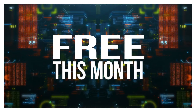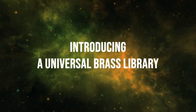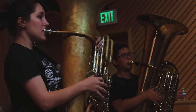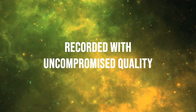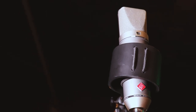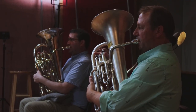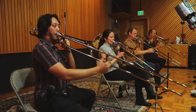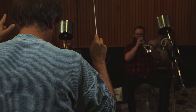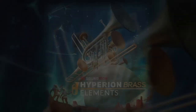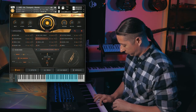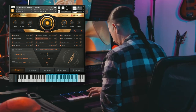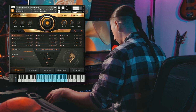Before we dive in, I want to say a big thank you to Sound Iron. Sound Iron has released Hyperion Brass Elements, a universal chamber brass ensemble built for the free Kontakt player and is NKS compatible. It's currently on its sale intro price for just $79, normally $99, and that goes until September 28th. I'll include a link to Sound Iron first thing in the description below.